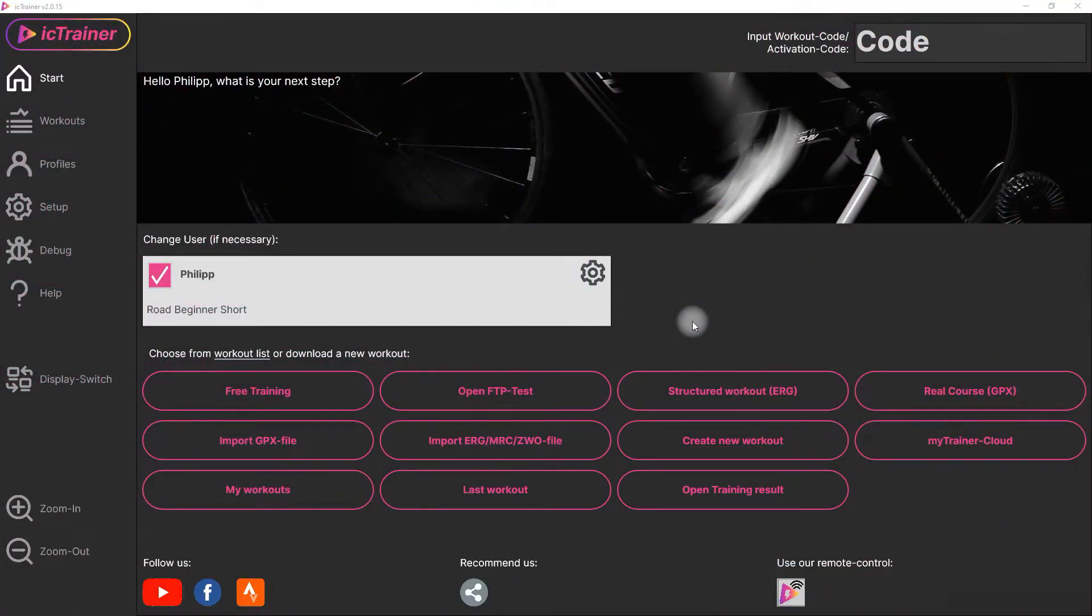Hi, today I will show you how simple it is to connect IC Trainer with Strava to upload your training results to Strava.